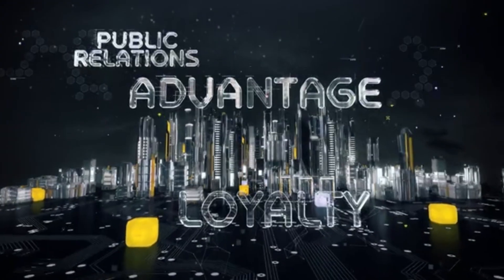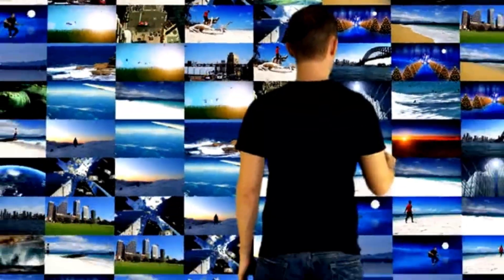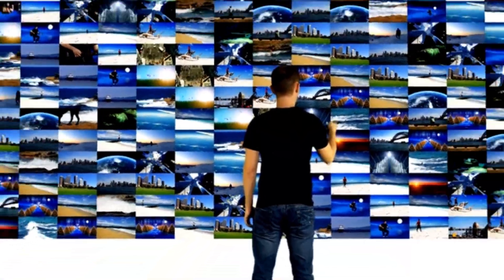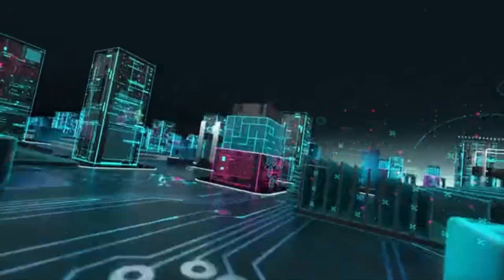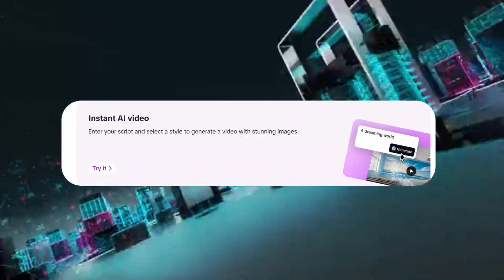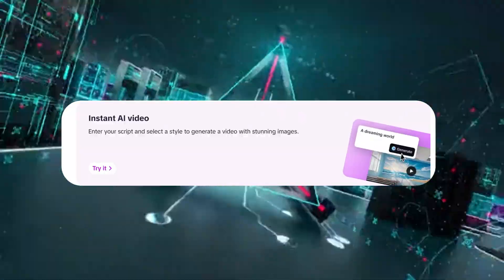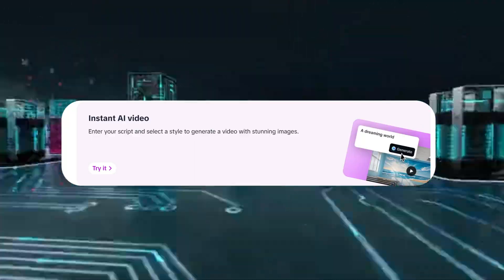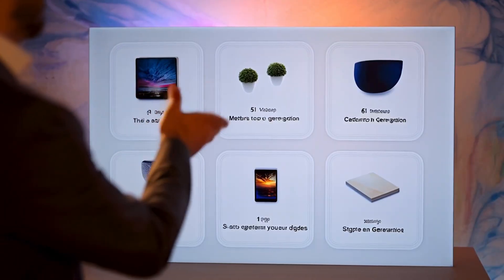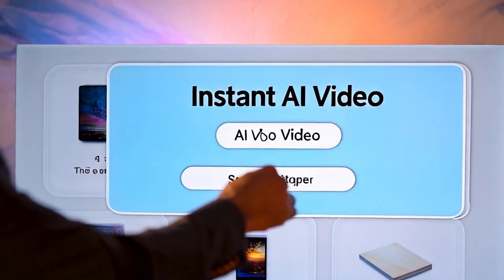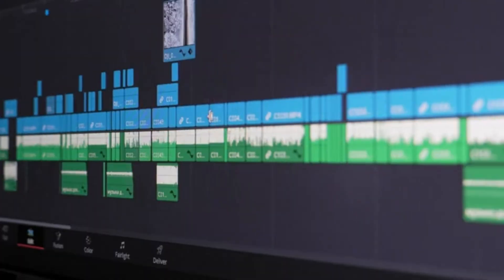You'll notice six different ways to start creating videos, each with its own unique benefits. Let's dive into part two: Instant AI Video. With this feature, you can instantly generate AI videos just by providing a video script. I'll also show you how to use the AI Video Editor so you can easily tweak everything and make the video your own.